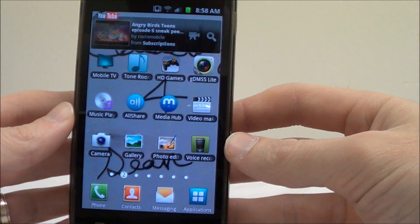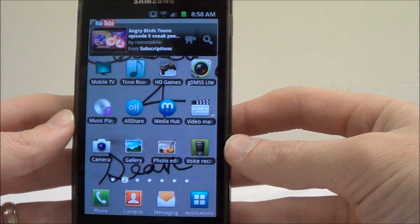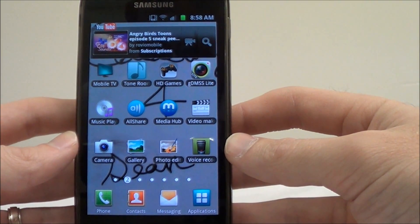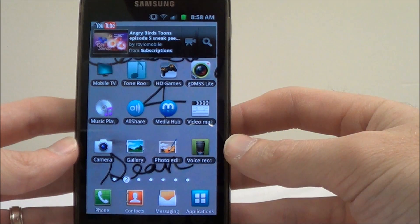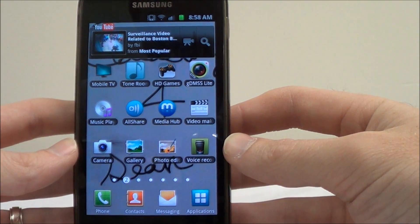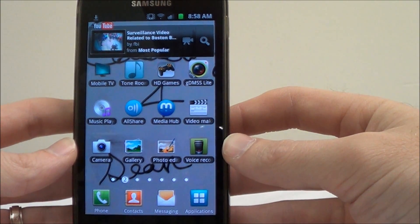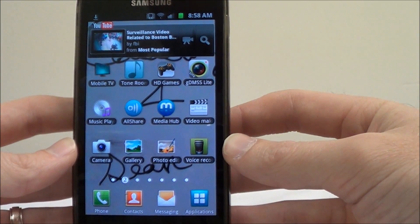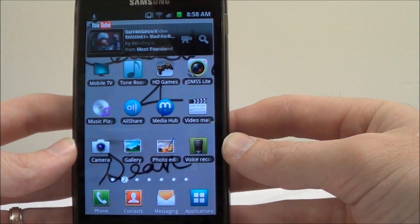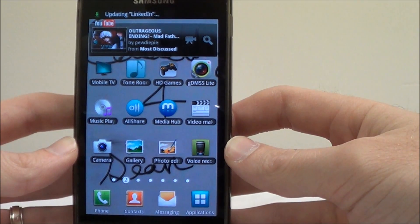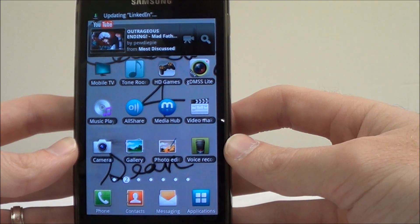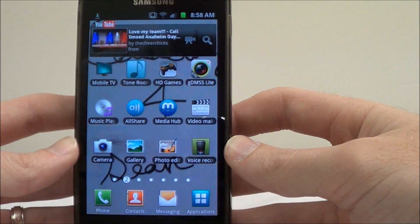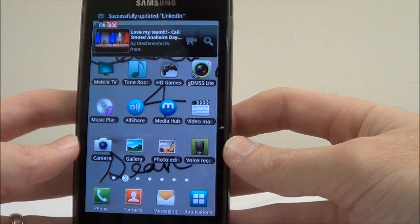This video guide is going to show you how to use the new GDMSS Lite and iDMSS Lite cell phone apps for your Android or iPhone. This guide assumes that you already have your DVR fully networked for outside use — basically, you can already log in to your DVR from a remote location. This guide does not show you how to do that.